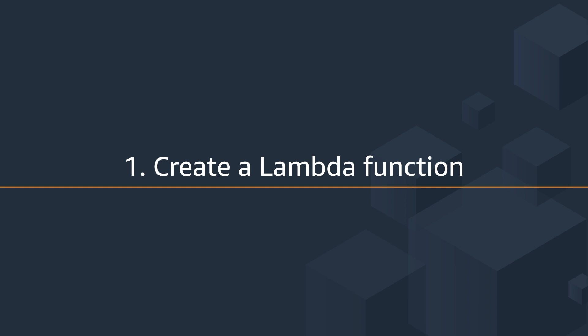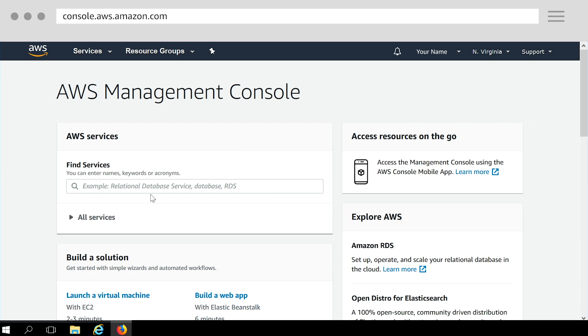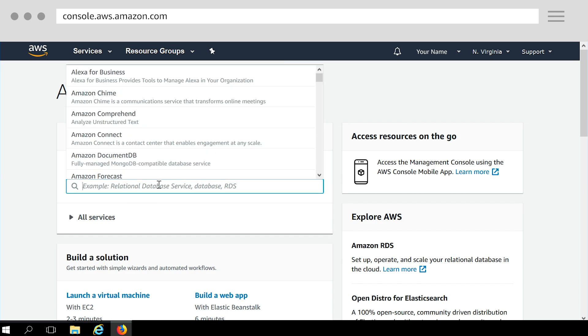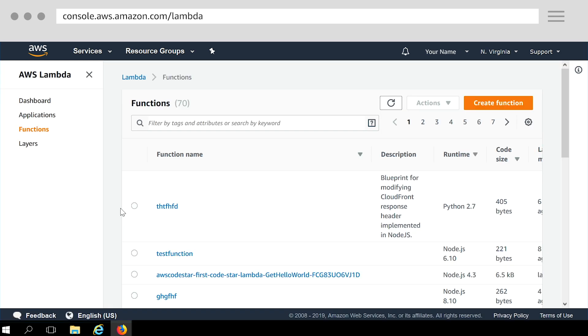Let's start with creating a Lambda function. Sign into the AWS management console. Open the AWS Lambda console. Make sure you are in US East 1 Northern Virginia region. You must be in this region to create Lambda at Edge functions.